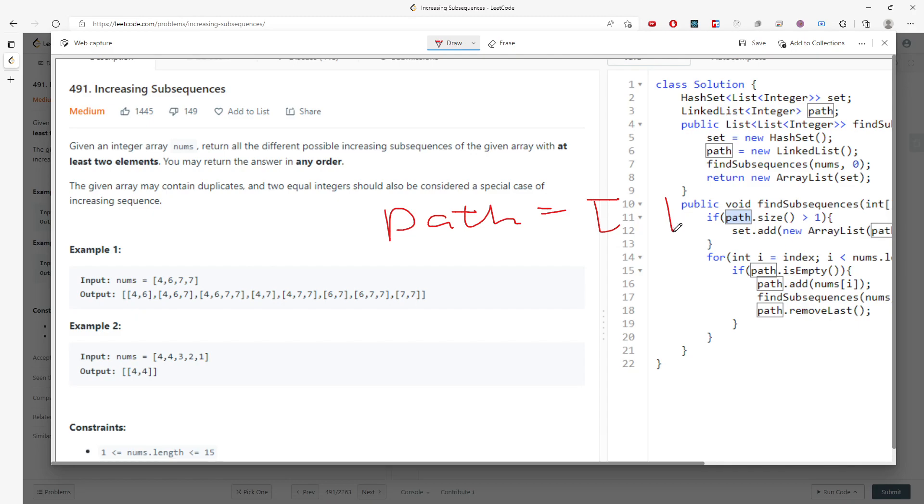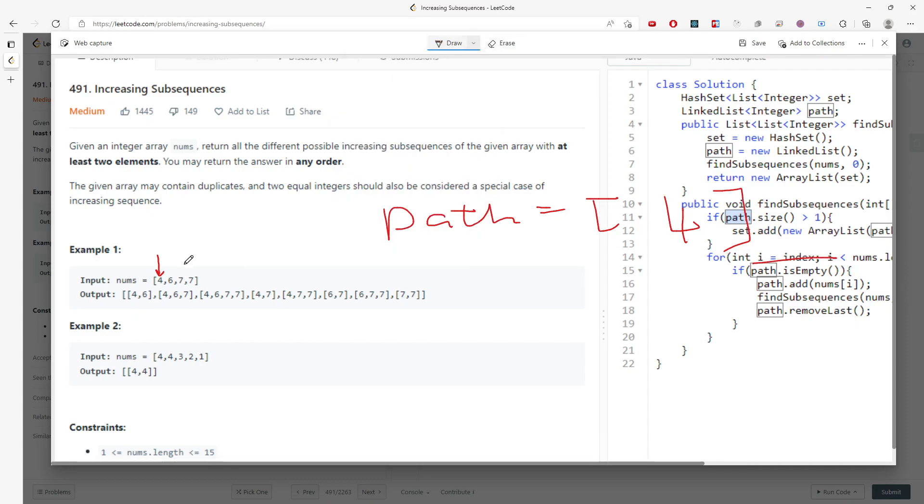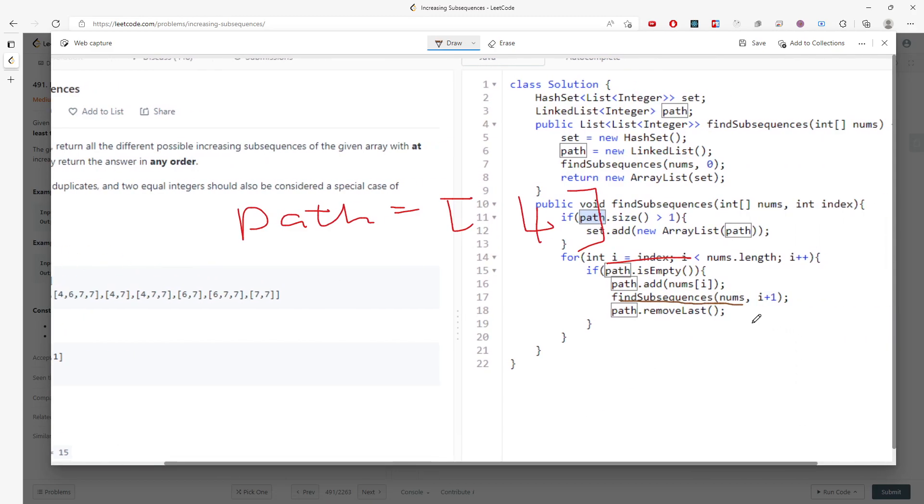My i will change based on this. If my i is changing, then I have to know: is the last value in the path less than or equal to the current index value?